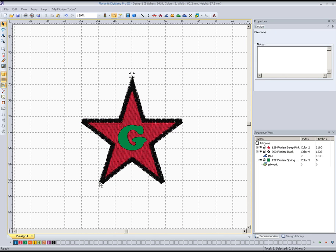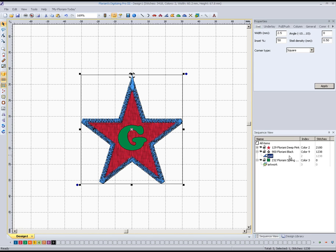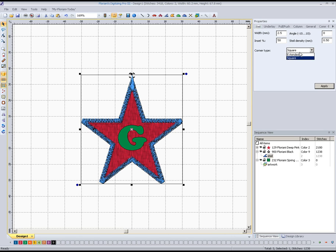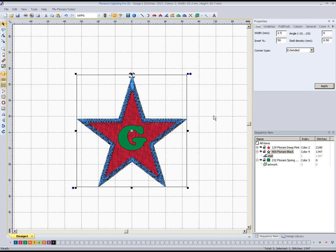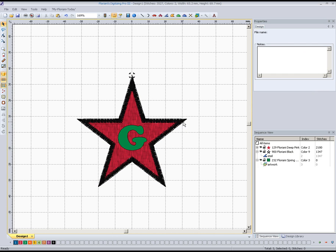Like in the last one, we're going to drop that back to about 2.5 millimeters. As you can see, our points here are flat and this one is pointed again, sort of the problem we ran into in the last video. We're going to fix it a little bit different way. Instead of square corners this time, we're going to go to extended corners and click apply. After we do that, you can see that all of our points on our star now come out all the way to the point.